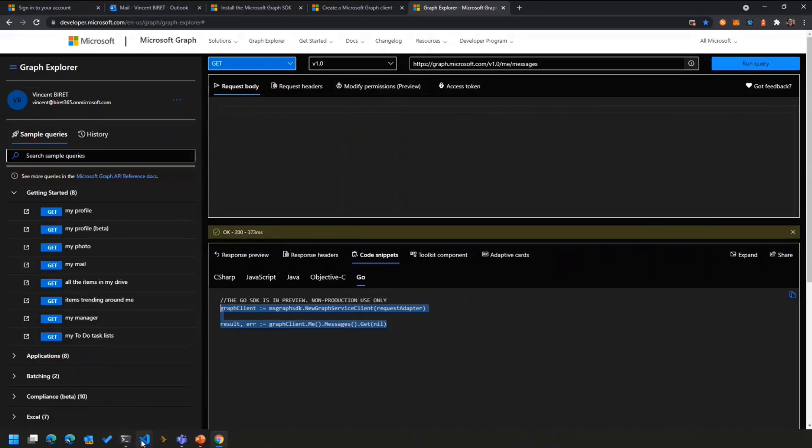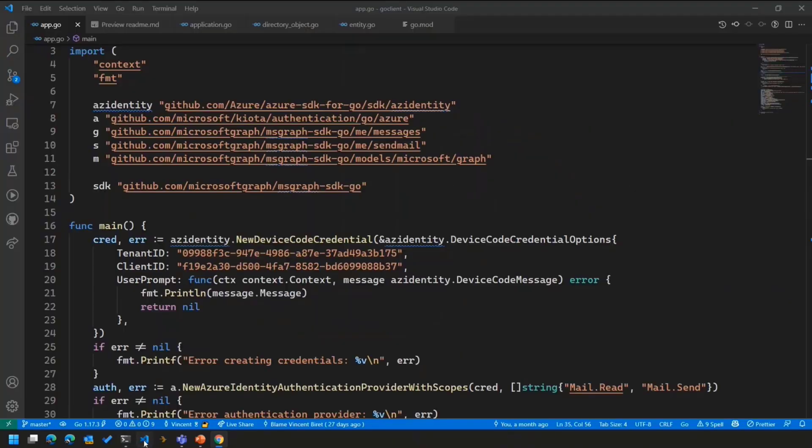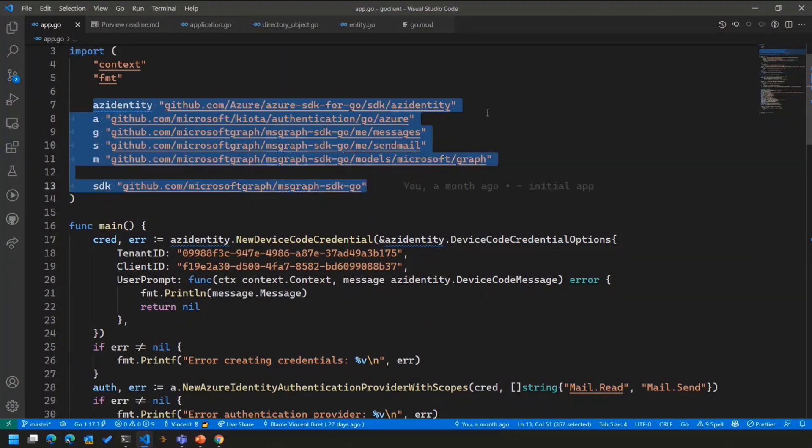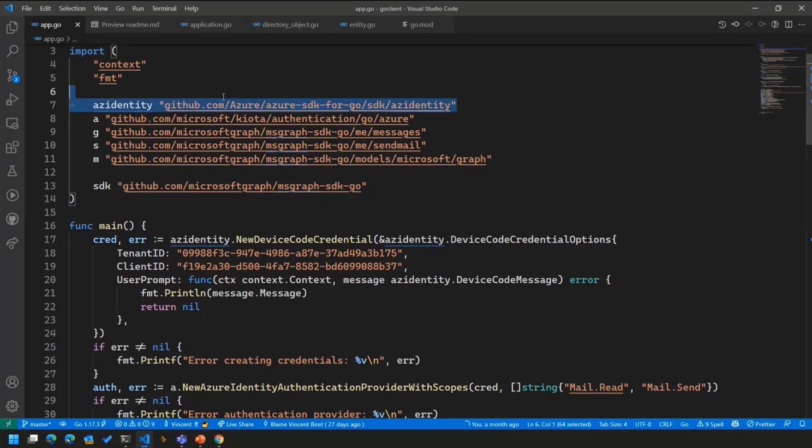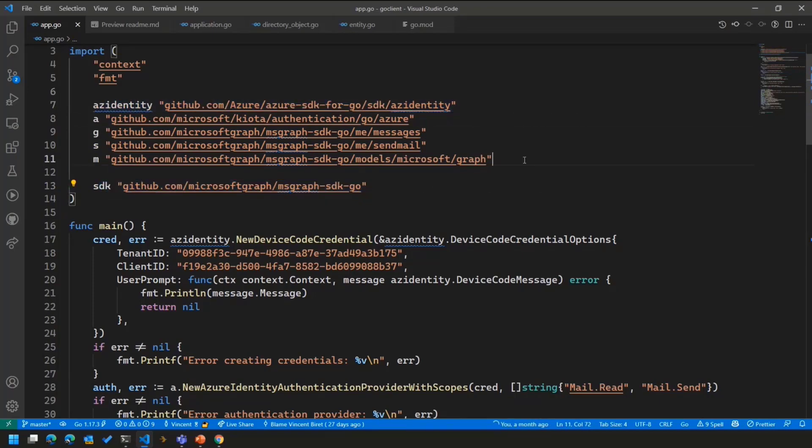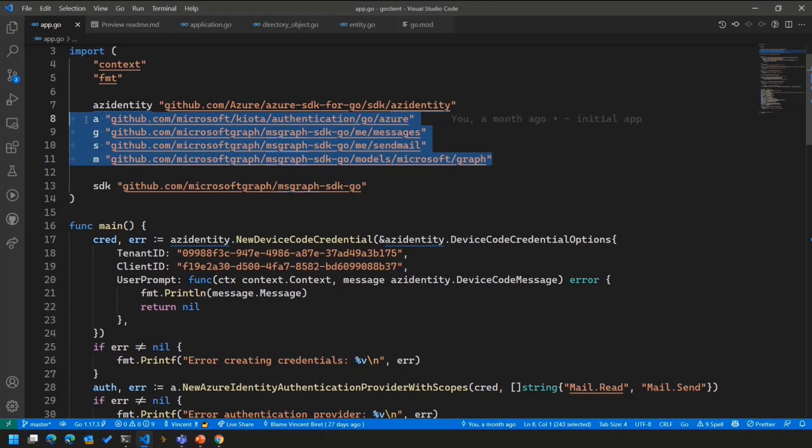So now, if we jump into the code of my application to show you how it's built. The first thing, of course, is the imports. I will have to import Azure Identity here, as well as the Microsoft Graph SDK and a few sub-modules under the Microsoft Graph SDK to get things like what are the messages, how do you send an email, and all those different things.